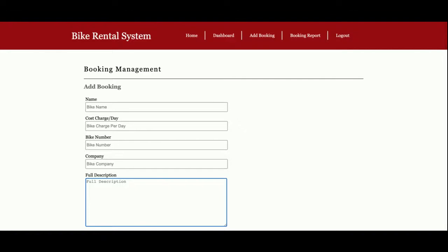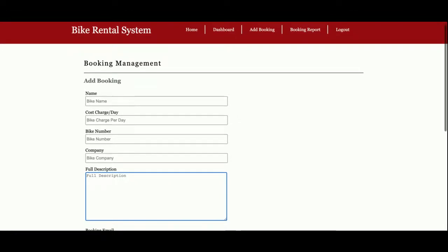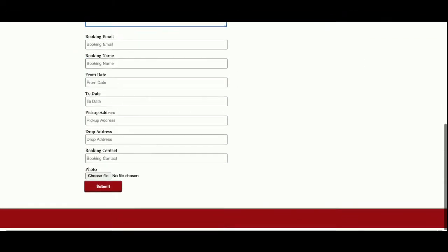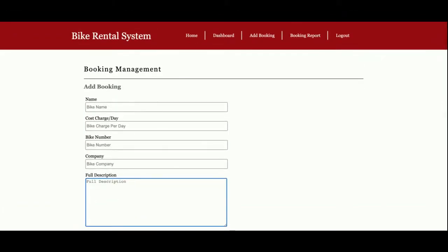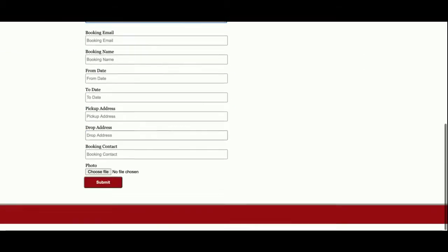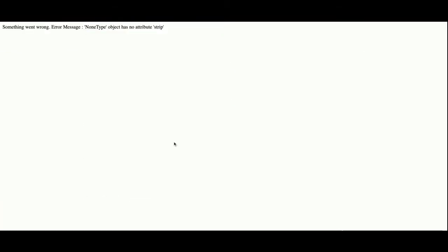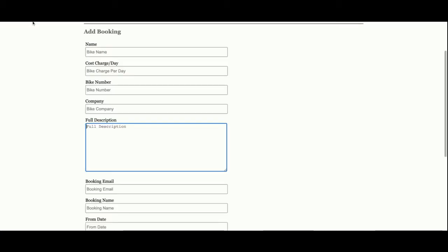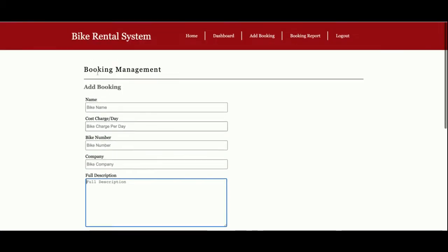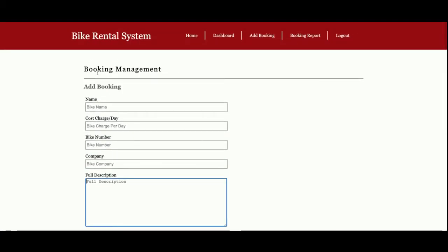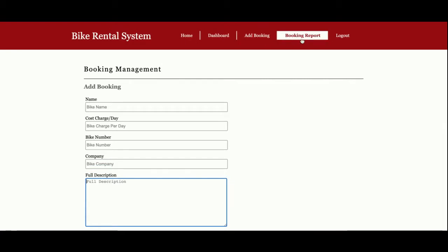This is the form and all these details will be saved in the database. This is the Add Booking form.